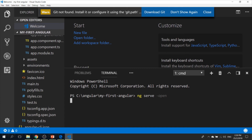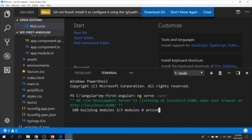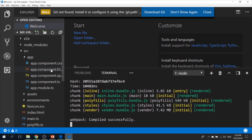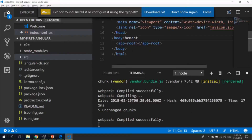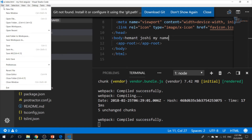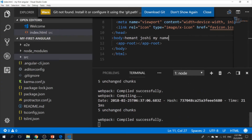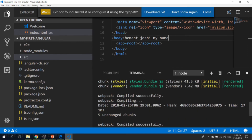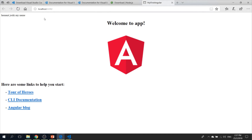Let's run 'ng serve --open'. It is now running and you can see it is listening on port 4200 — this is the website that is running. This is the app. Now if I go back to index.html and change something — let me write my name, Hemant Joshi — and save it. You can see a lot of things are happening behind the scenes: it is saving, reloading the browser, and refreshing the content instantly. All these things are getting done in real time.